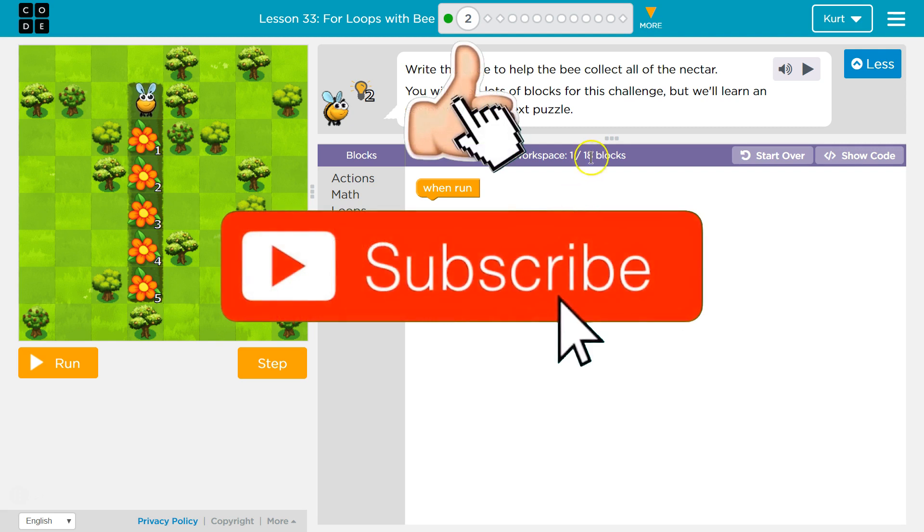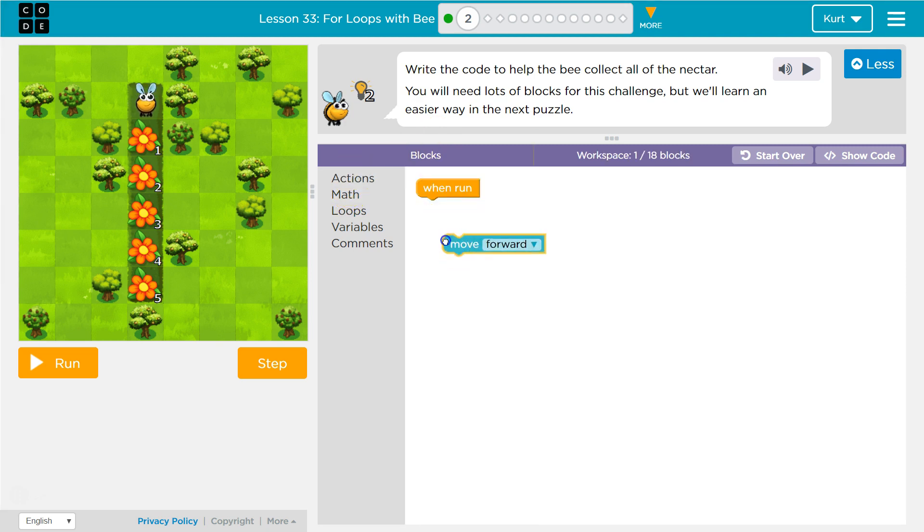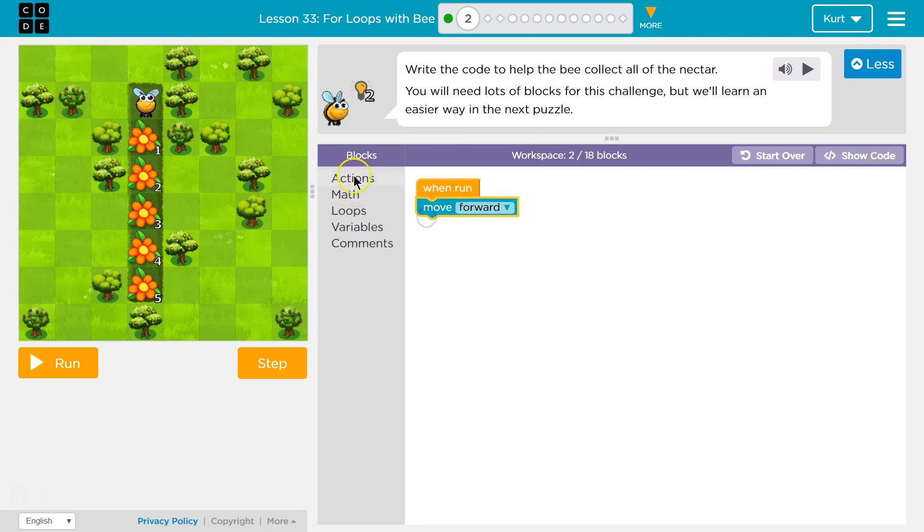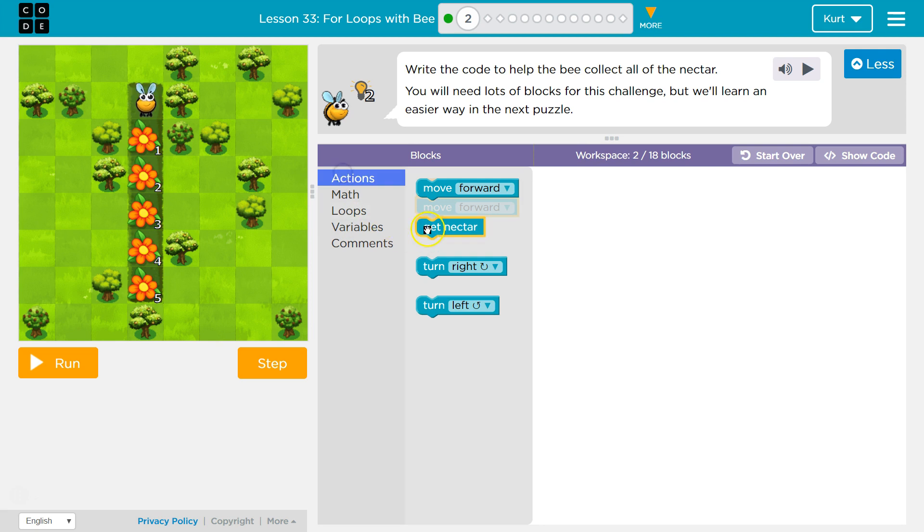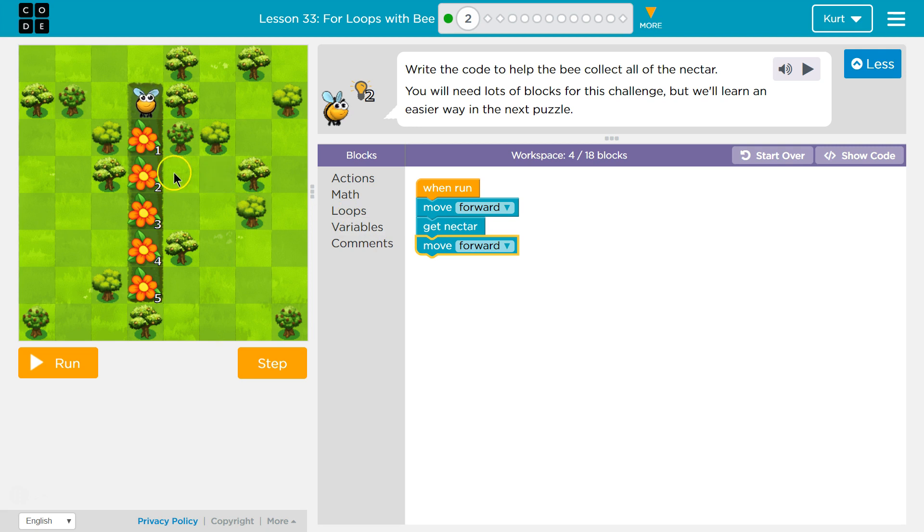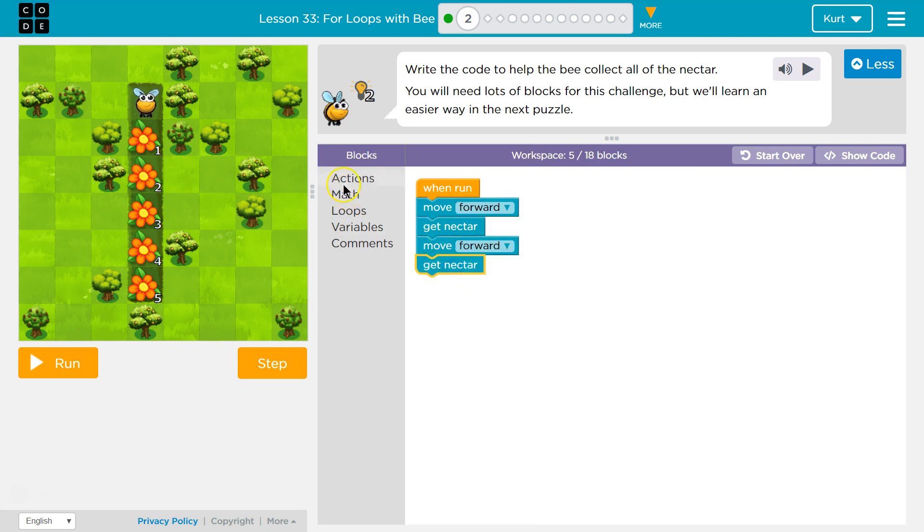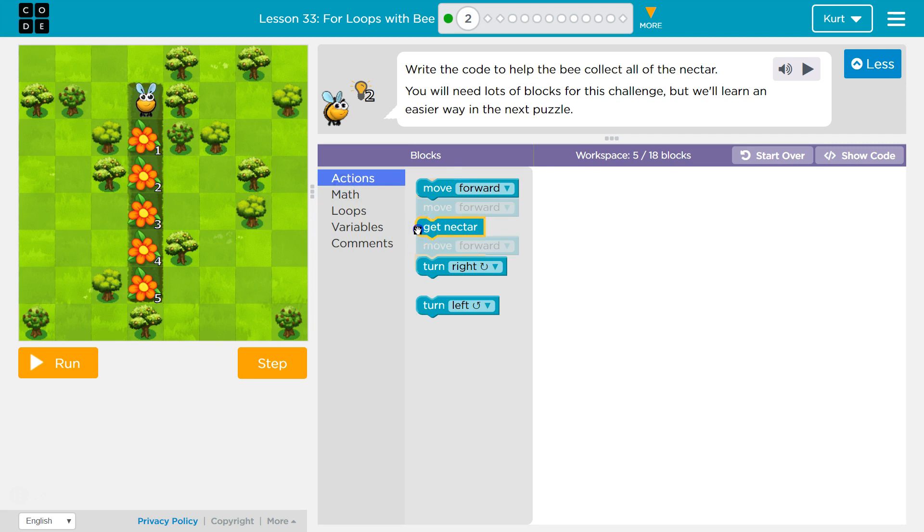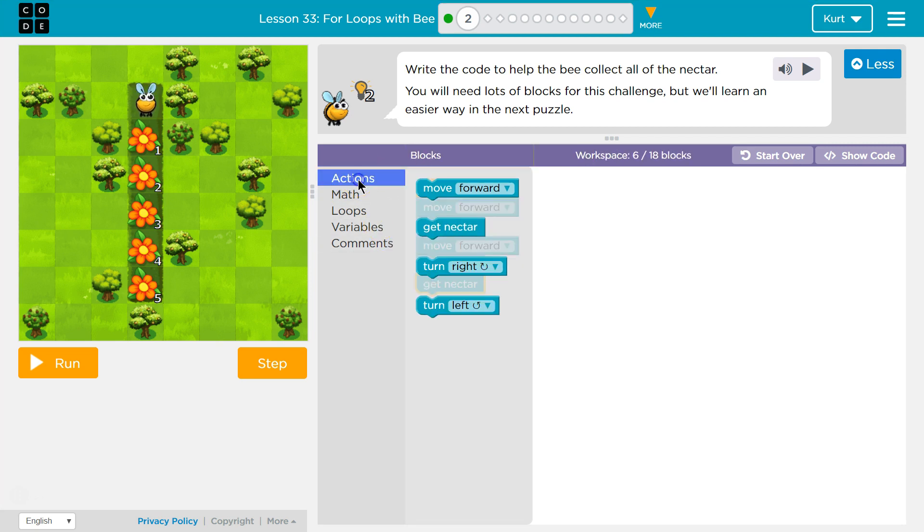We have one block here out of 18 we're supposed to use. Yikes, and it says we're going to use a lot. So before putting a loop, I'm just going to start by looking at what it would be. Look at this: one, two, three, four. So it changes each time. First I want to move forward and then get nectar. Then I'm going to move forward and get nectar twice. So I'm going to look at this code and then figure out how to use a loop.